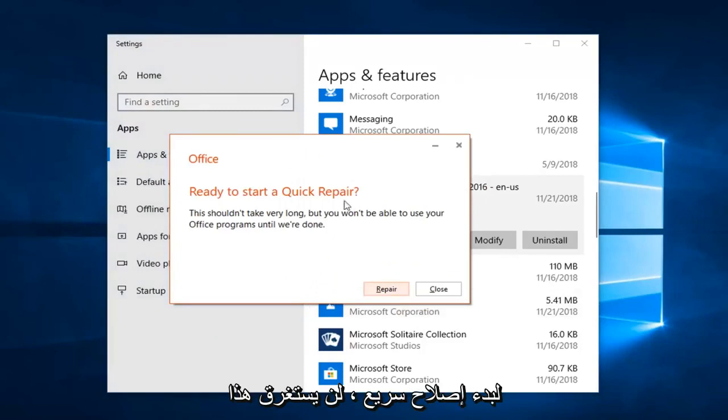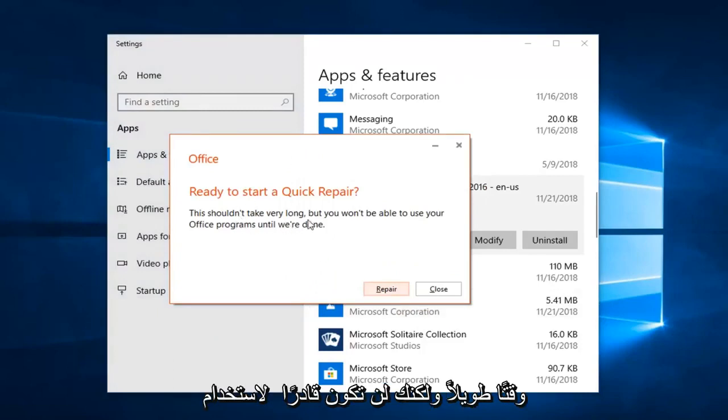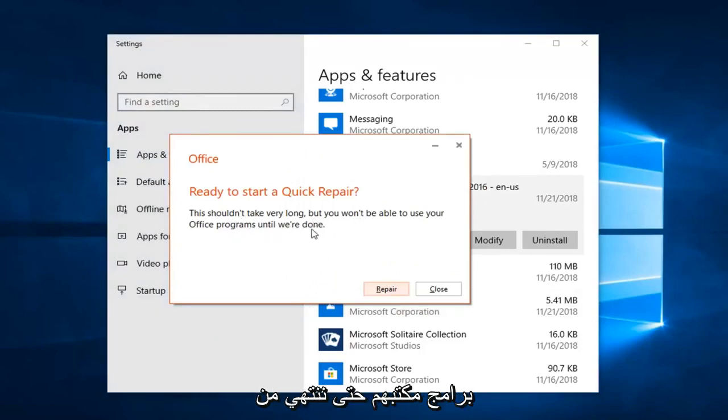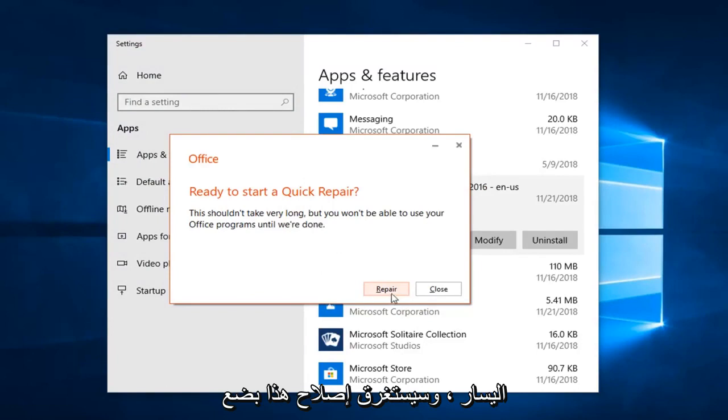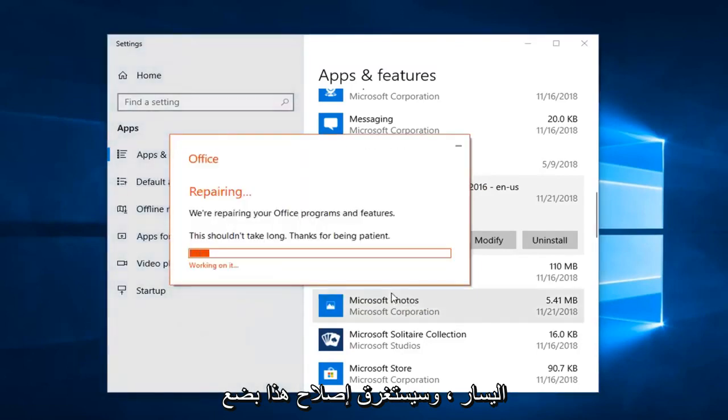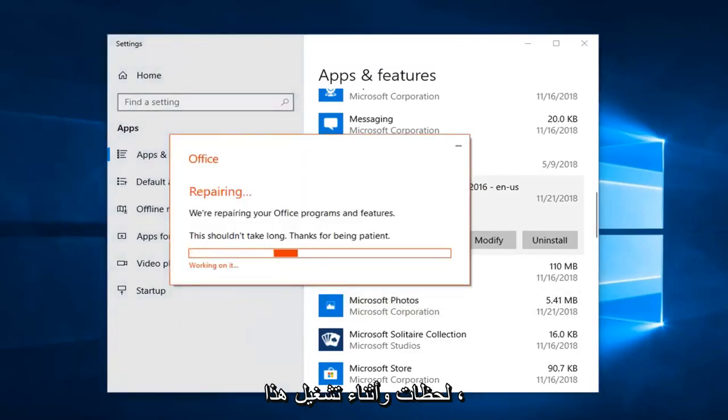Left click on Repair. It will say 'Ready to start a quick repair' — this shouldn't take very long, but you won't be able to use your Office programs until it's done. Left click on Repair again to confirm. This will take a few moments.